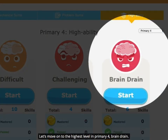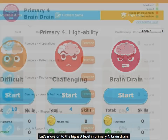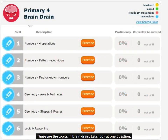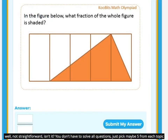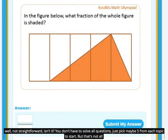Let's move on to the highest level in Primary 4, Brain Drain. These are the topics in Brain Drain. Let's look at one question — well, not straightforward, is it? You don't have to solve all questions; just pick maybe five from each topic to start.